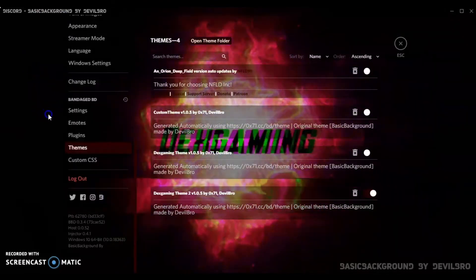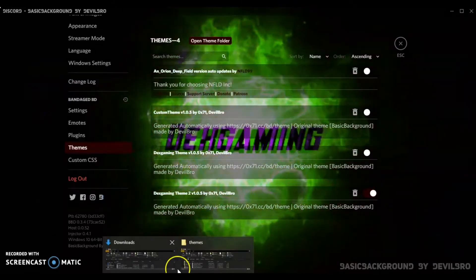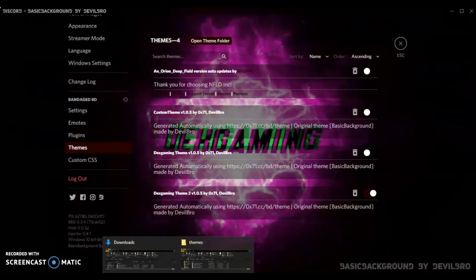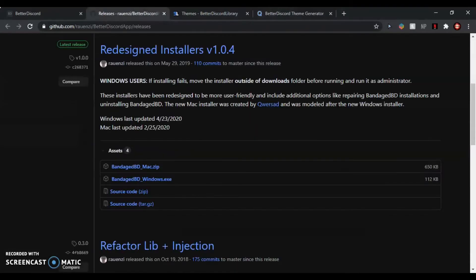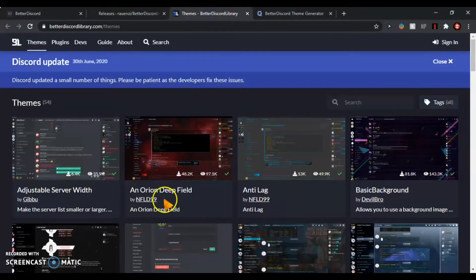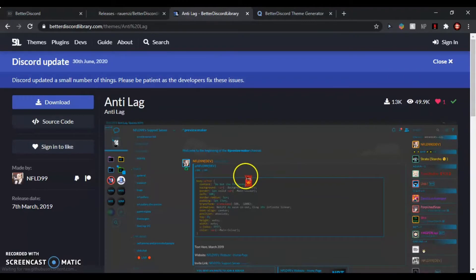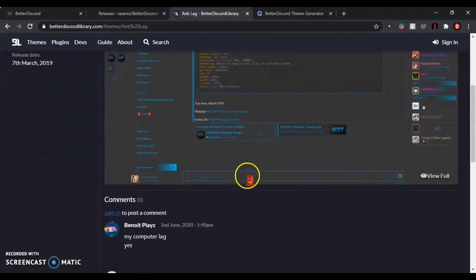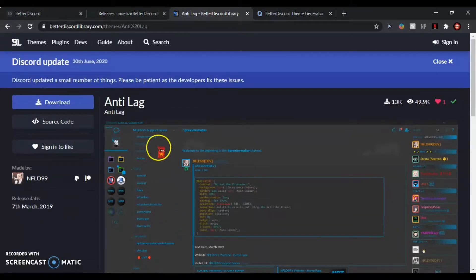You want to go onto the Discord—if you want to get one of the already made themes, just choose one like, for example, Anti-Lag, and just click download and wait for it to download.